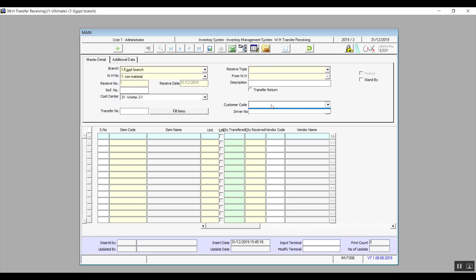In Customer Code, select from the drop-down menu the customer you're selling these items to — that is, if you're receiving these items to be sold to a specific customer. Driver Number is for specifying the driver who will carry this out. That covers the Warehouse Transfer Receiving screen.